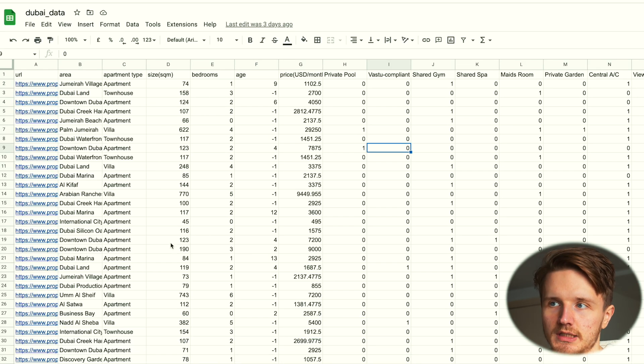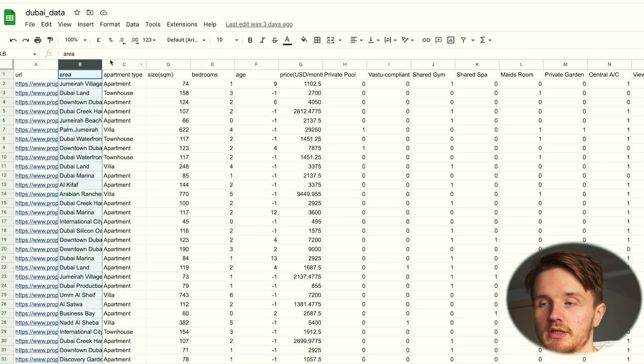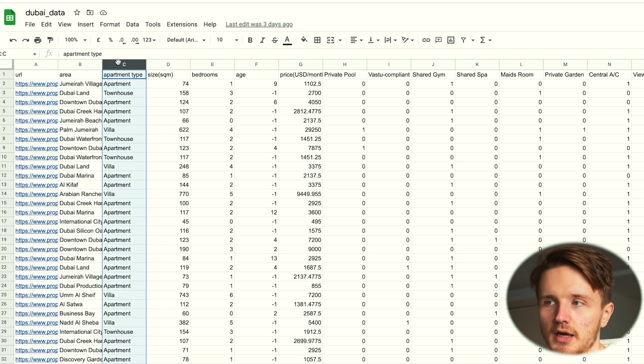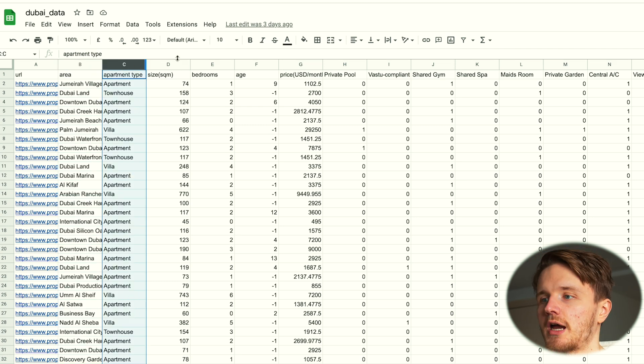We have the area that is now cleaned up, the apartment type, whether it's an apartment, a villa, a townhouse, size in square meters, how many bedrooms it has.